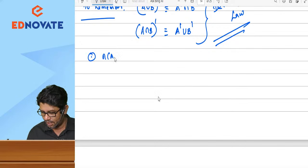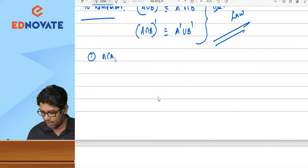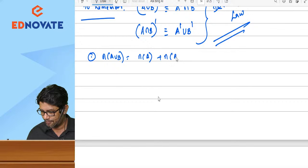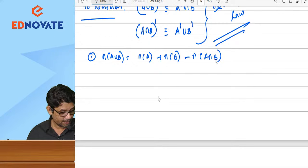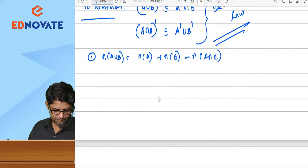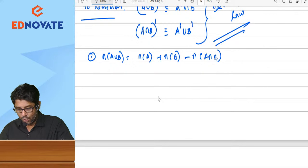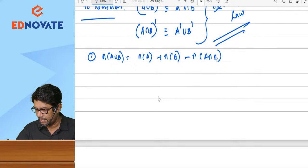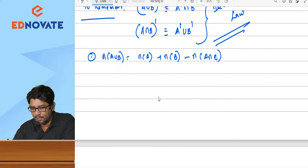Also remember: n(A ∪ B) = n(A) + n(B) − n(A ∩ B). The reason we subtract n(A ∩ B) is to remove the common elements counted twice. This formula is very important and must be remembered.